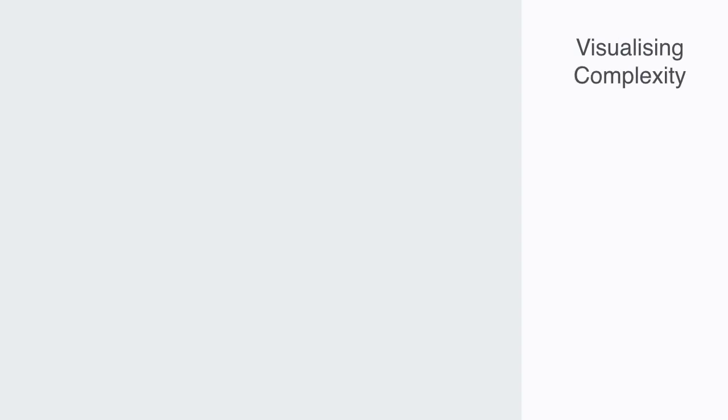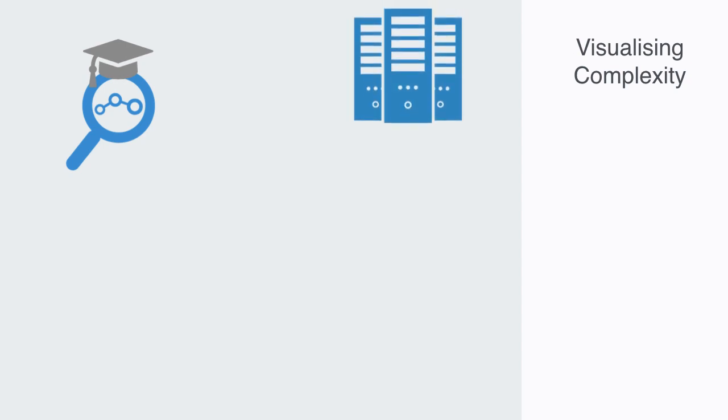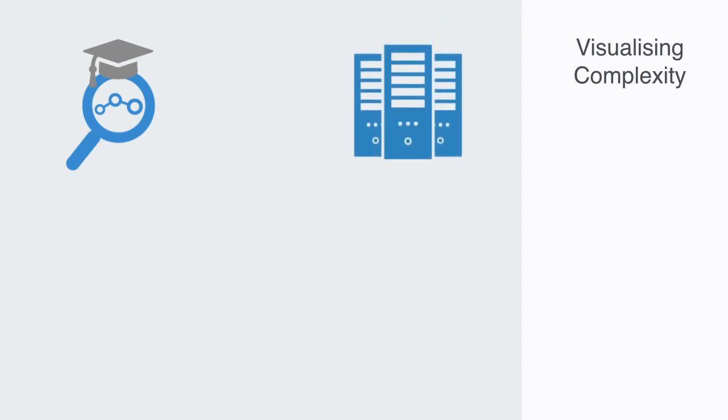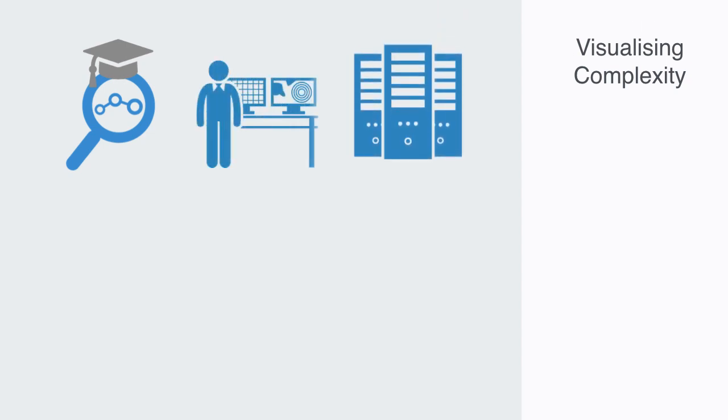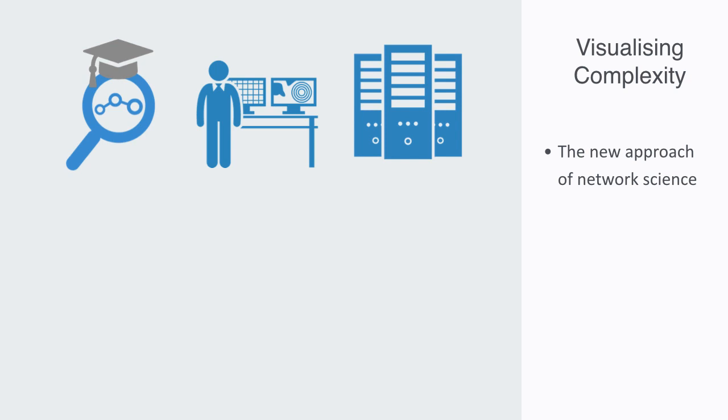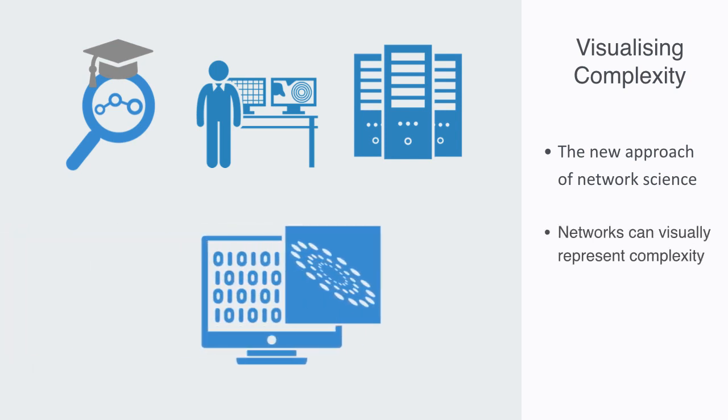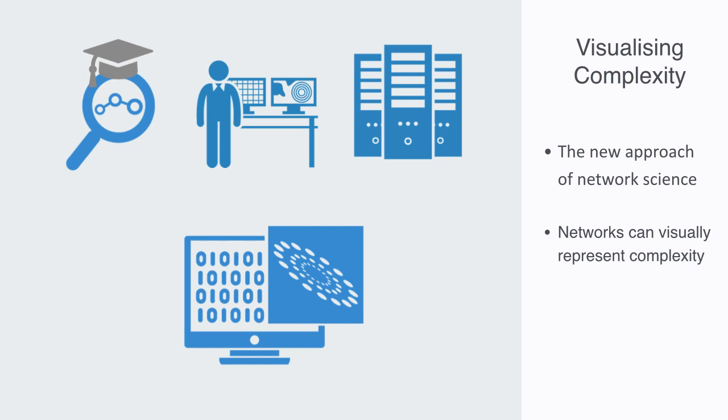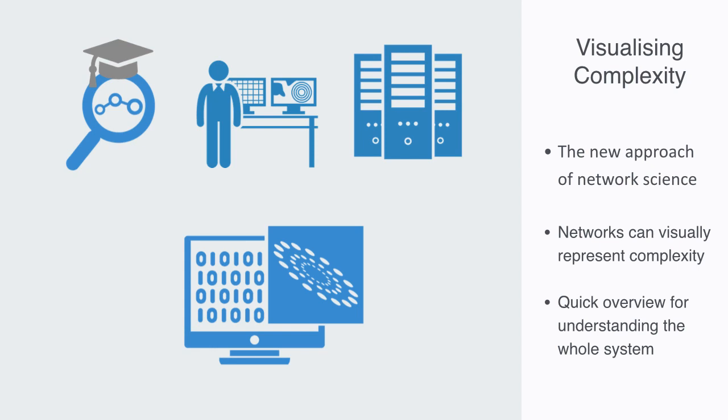When we combine this new way of describing the world that network theory provides us with, with powerful tools of computation, and a flood of new data sources that we now have available to us, we get a mini revolution, a new approach called network science, that is starting to have a major impact on many of the traditional areas of science. Networks give us a very intuitive way of visually representing complexity, and this can give us a quick and intuitive overview to a complex system. By just looking at it, we can get a quick sense of how connected it is, what are the key nodes and other critical information to understand the whole system.